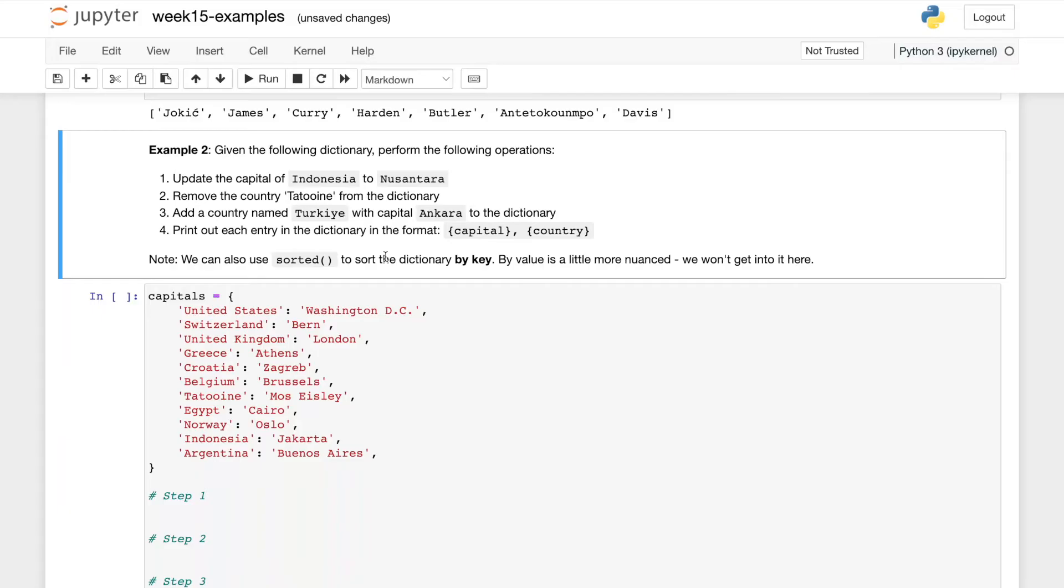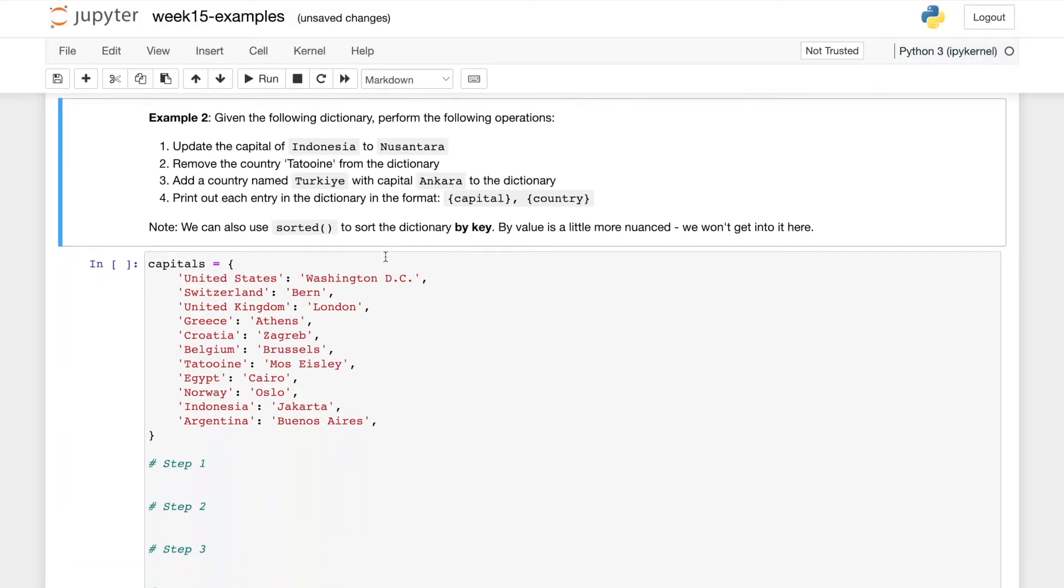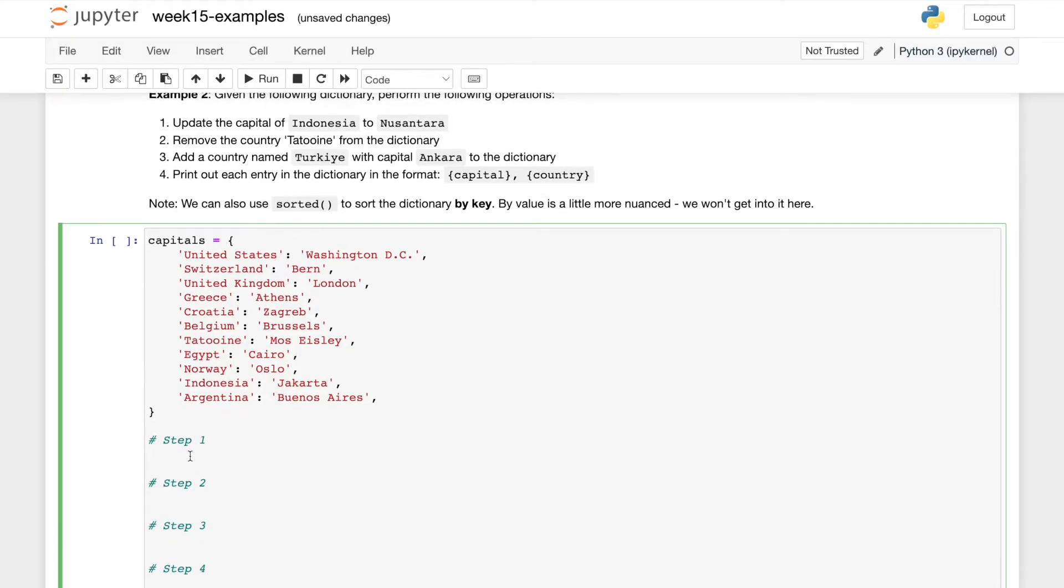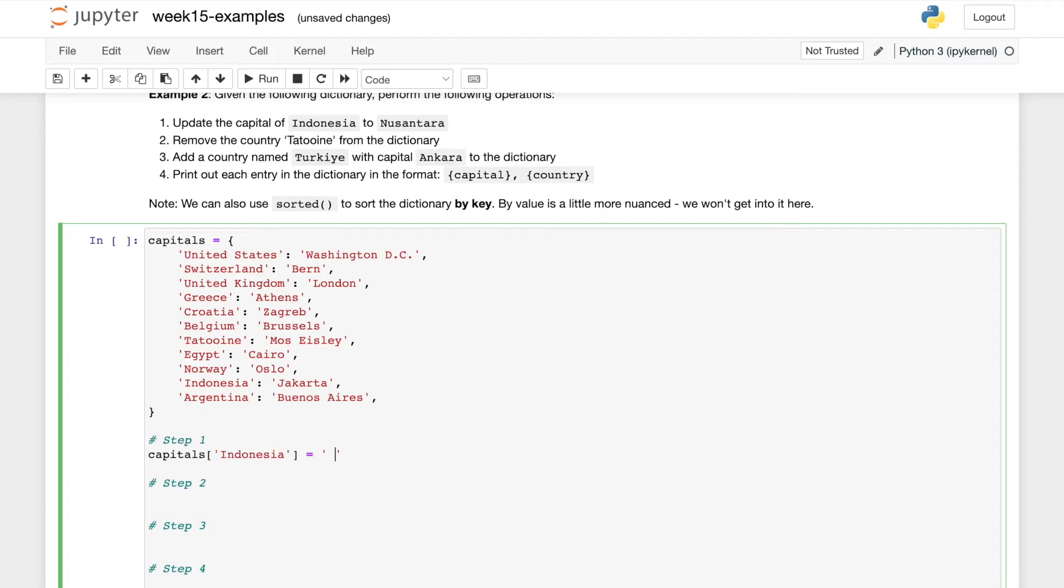Next, we have a dictionary problem, which is dealing with countries and their capitals. So the first step here is to update the capital of Indonesia to Nusantara. And you should know how to do this. This is just our basic dictionary access. So we'll say capitals at key Indonesia equals Nusantara.